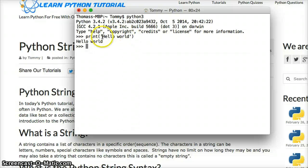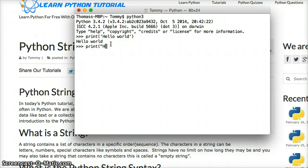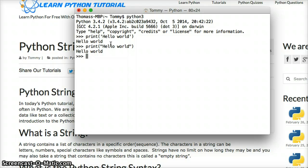Let's do another print and use a different syntax: double quotes. Type: double quote, hello world, double quote, close parenthesis, and hit return or enter. You get hello world — the same exact thing returned to us.